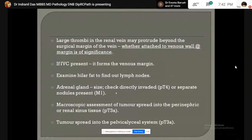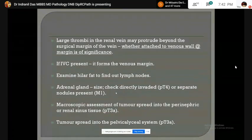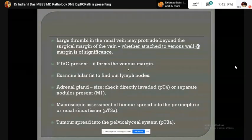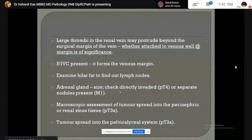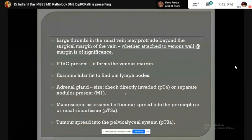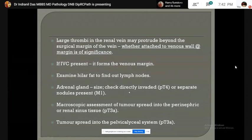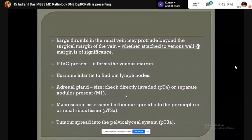We have to check whether there is any thrombus in the renal vein and whether it is attached to the venous wall. If IVC is present, it will form the venous margin. Hilar fat is examined to find out lymph nodes and check the renal gland — notice its size. Check whether the tumor has directly invaded the adrenal gland, which gives a pT4 stage, or whether a separate tumor nodule is present, in which case it will be staged as M1.